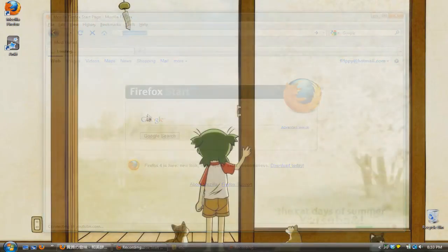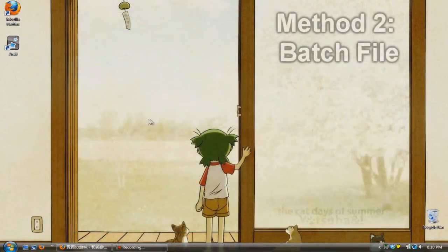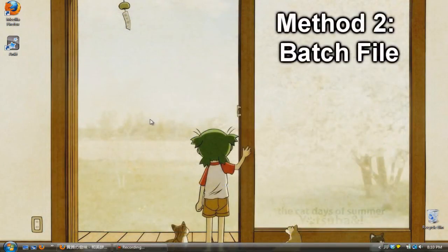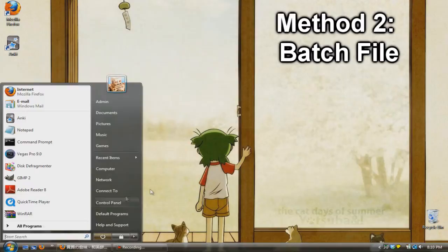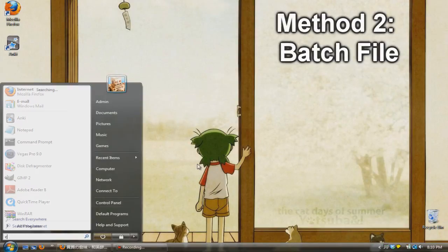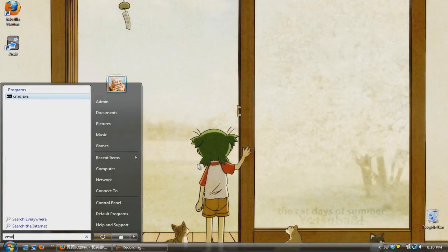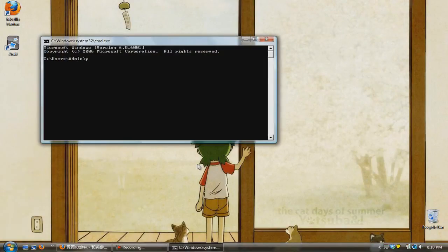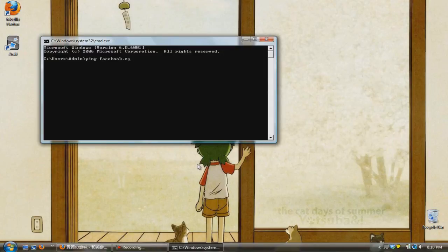Alright, so now I'm going to teach you how to do the exact same thing we did except with a batch file. So go to start, type in cmd and press enter. Now type in ping, add a space and then type in the website that you want to redirect to.